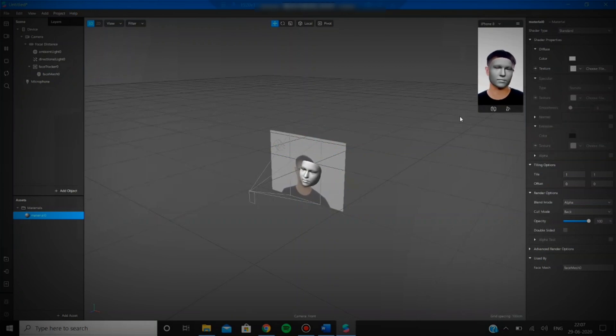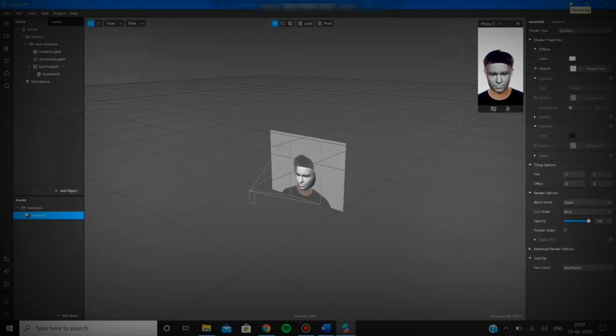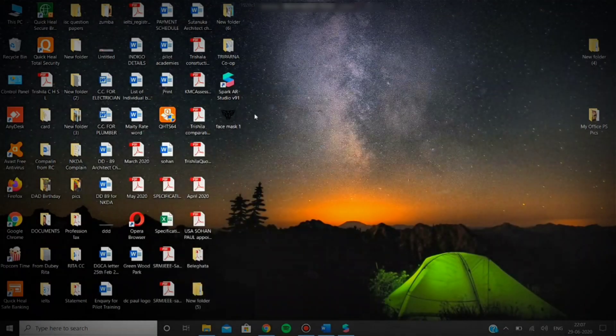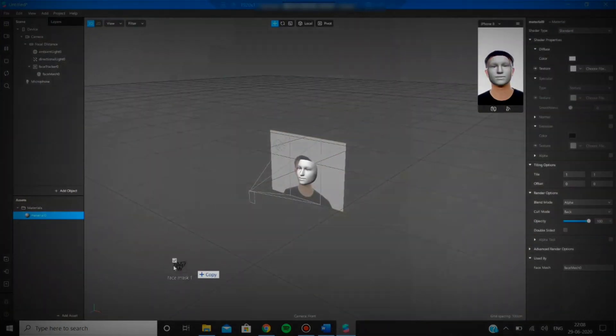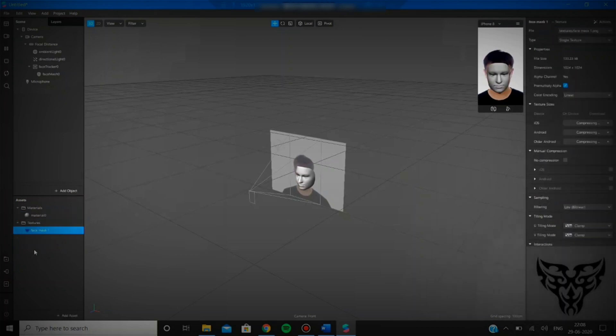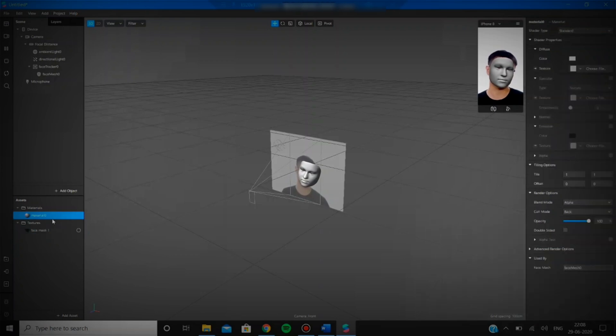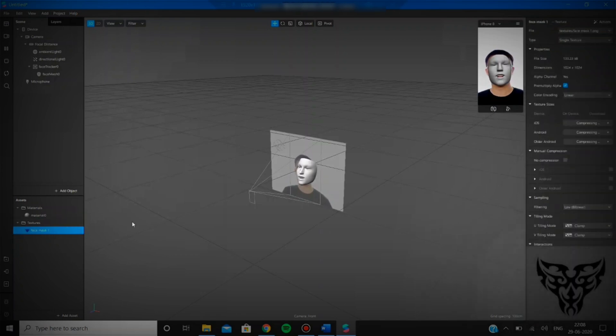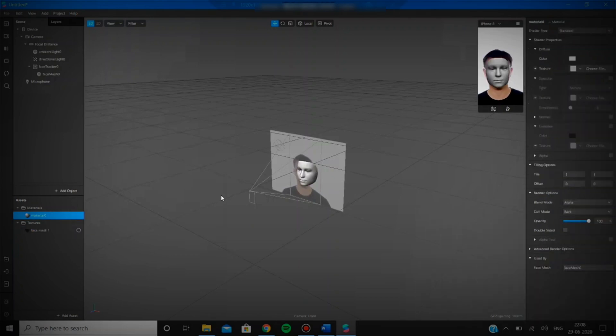Your filter is almost ready. Head over to the face mask one that you just created and drag and drop it to the Spark AR left panel. You'll see that it gets copied there under textures. Head over to the materials and under textures you'll see that the face mask one is ready to be applied.